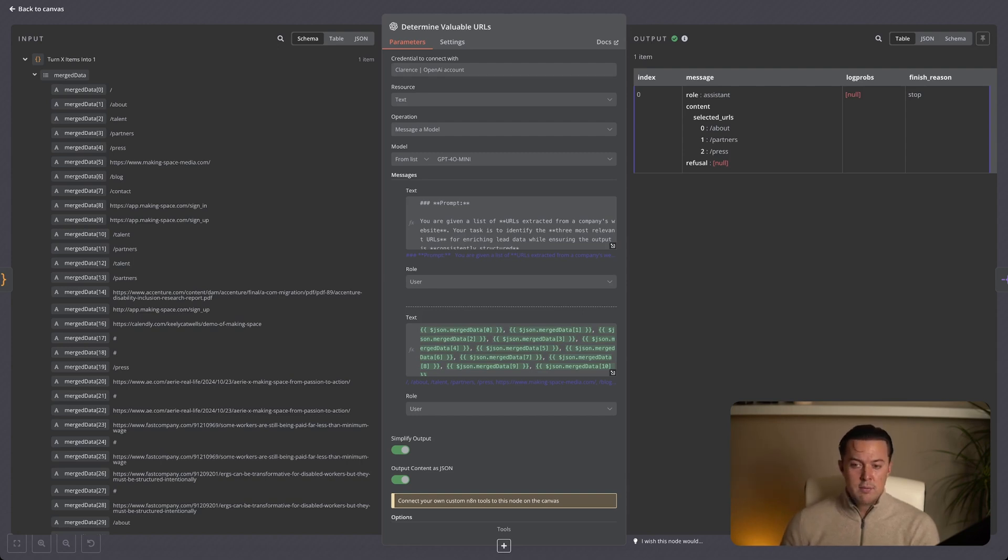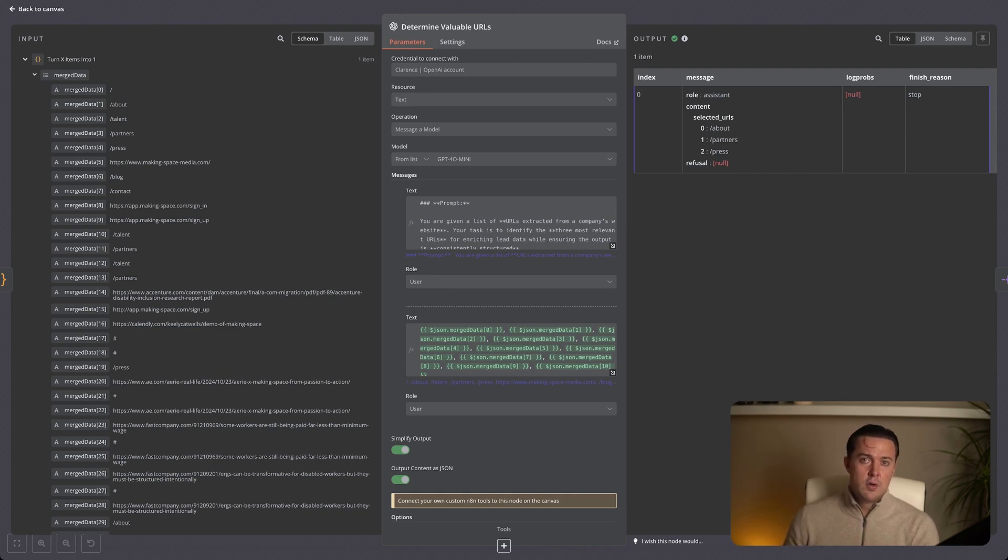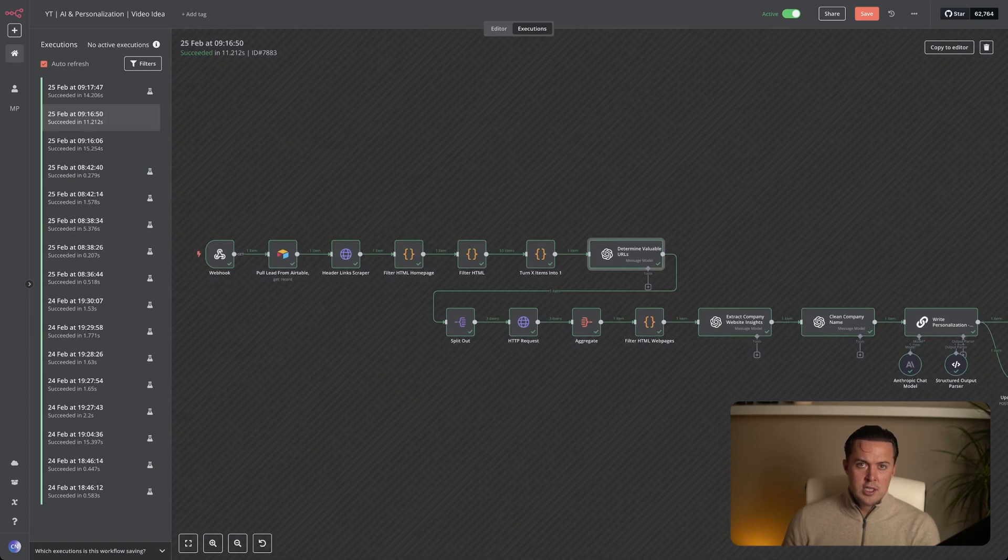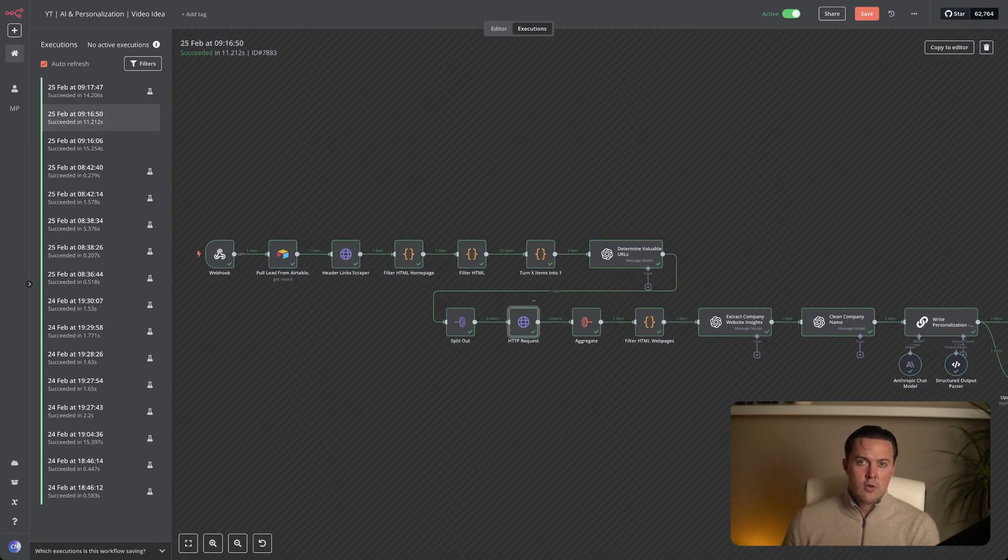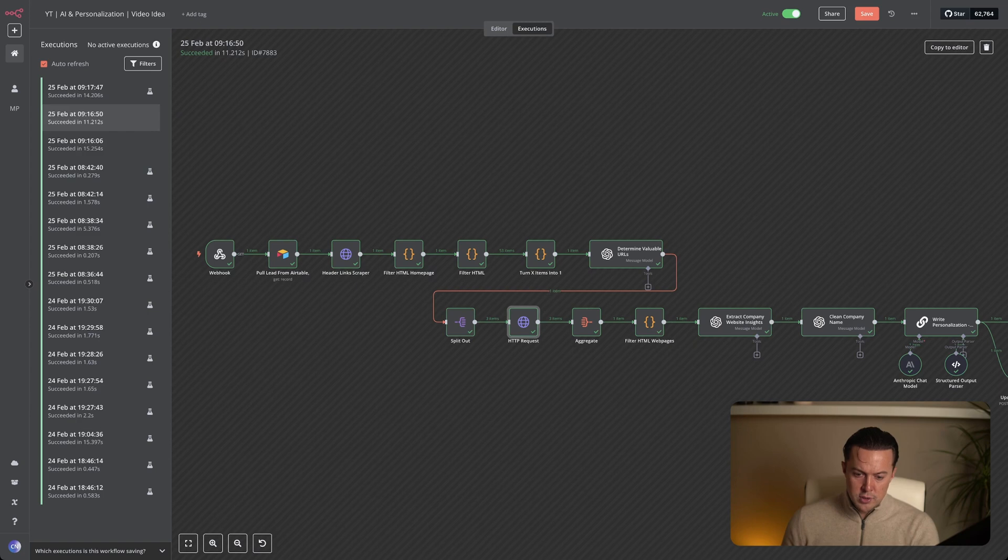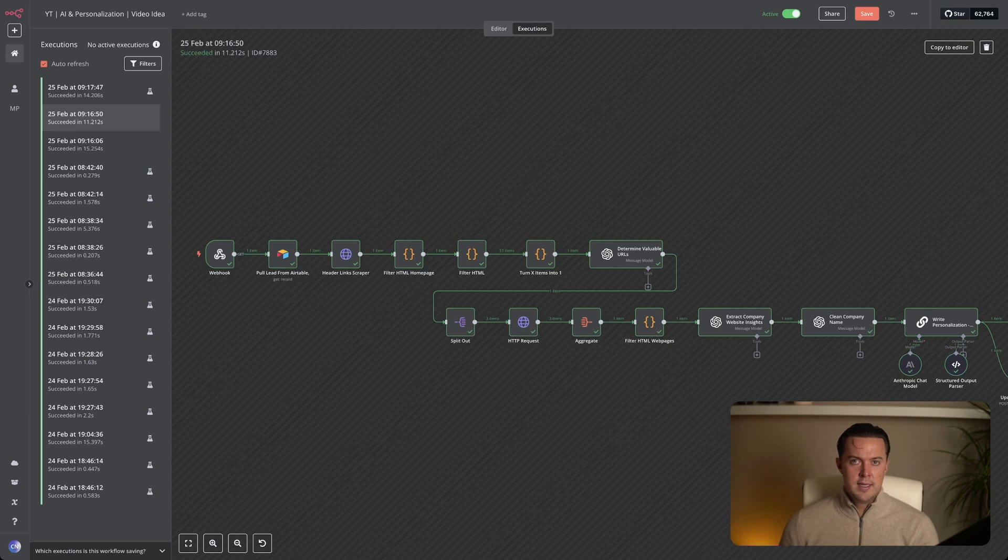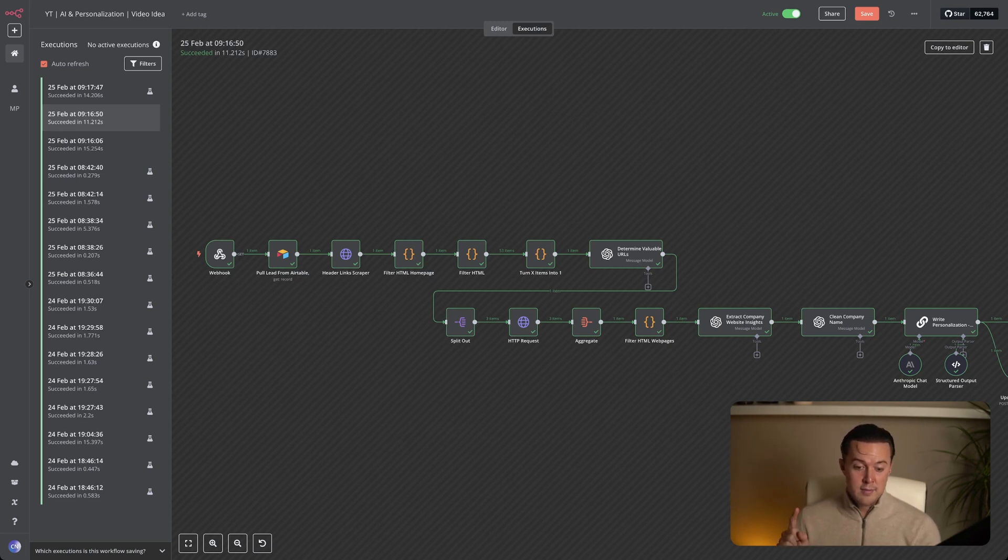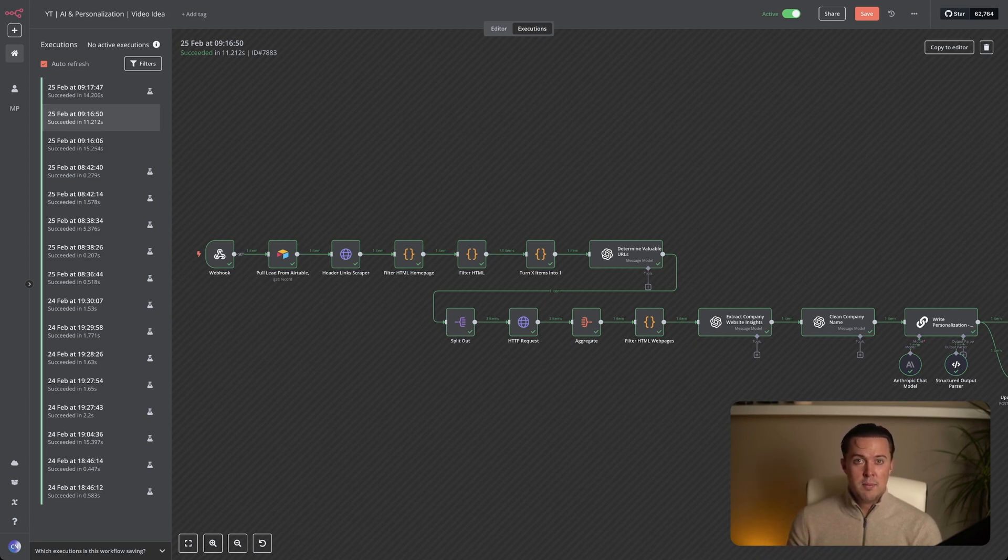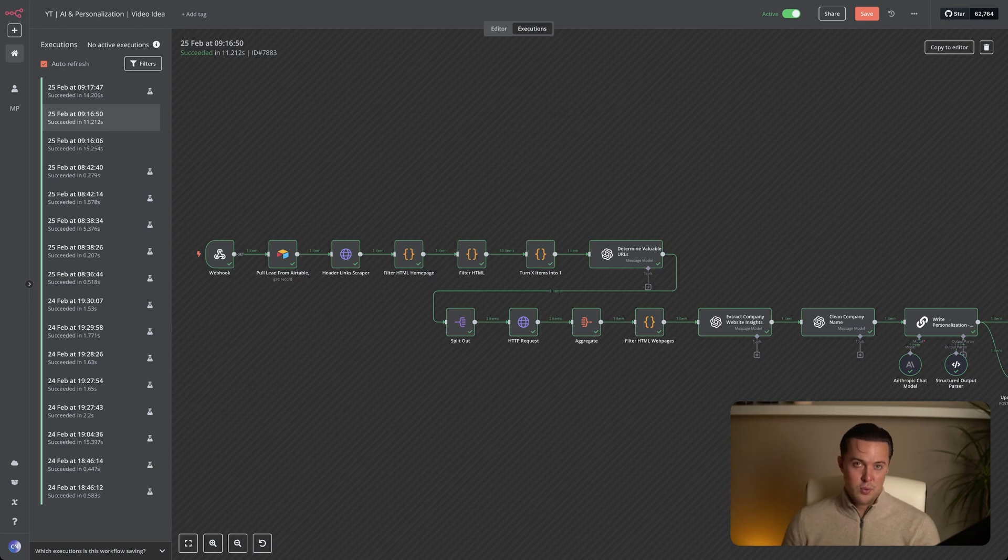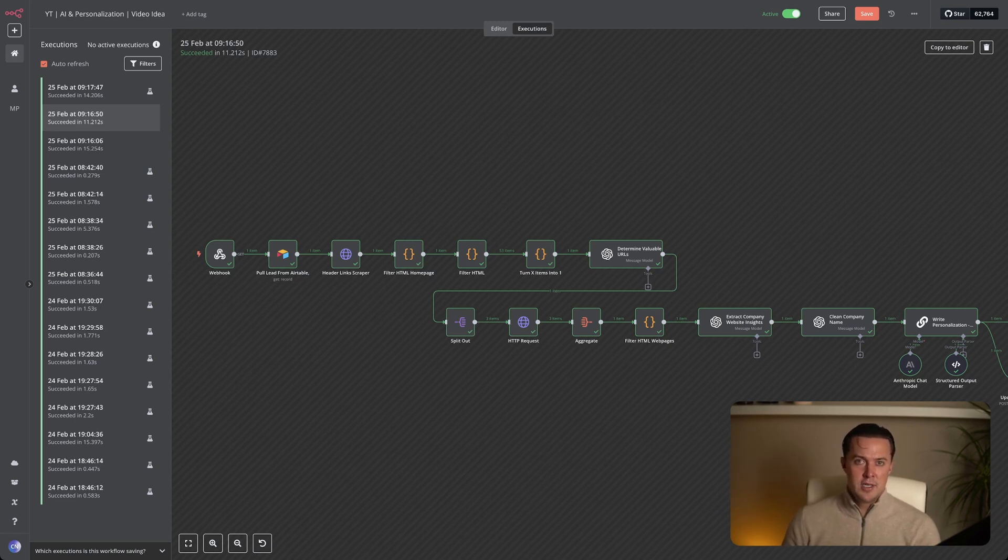At the same time, we make sure it excludes anything irrelevant like blogs, pricing pages, or contact forms. Having a prompt like this then returns a clean structured list of exactly three URLs. You can see it picked the about page, it picked a partners page, and it picked a press page. And sure, we always pull the best possible information before moving forward with this flow. Now that we have the three most valuable URLs, the next step is processing them individually so we can scrape each one separately. The reason we need to do this is that the HTTP request node that you can see right here can only handle one URL at a time. It can't process multiple pages in a single request. So we have to split the one item, which is passed by the LLM into three items, which you can see it turns from one item, if you look at the LLM towards the split node into three items between the split node and the HTTP request.